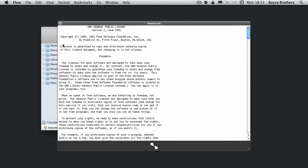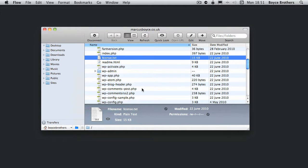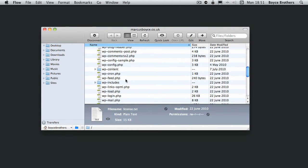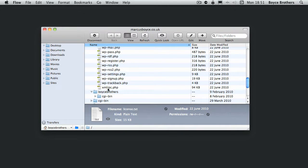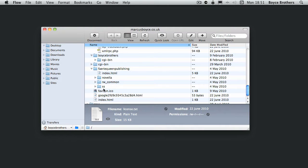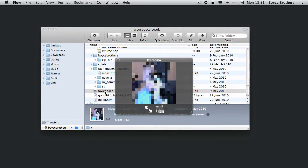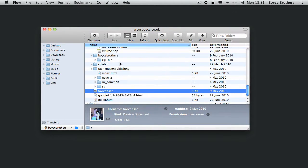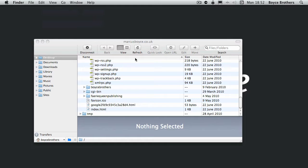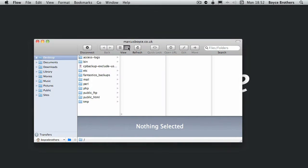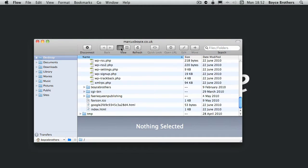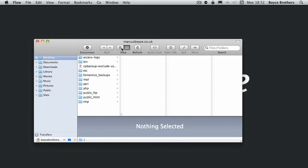Again, just like in Finder, you can have a list view or you can have column view. There's no icon view in Flow, but list and column work just like they do in Finder.